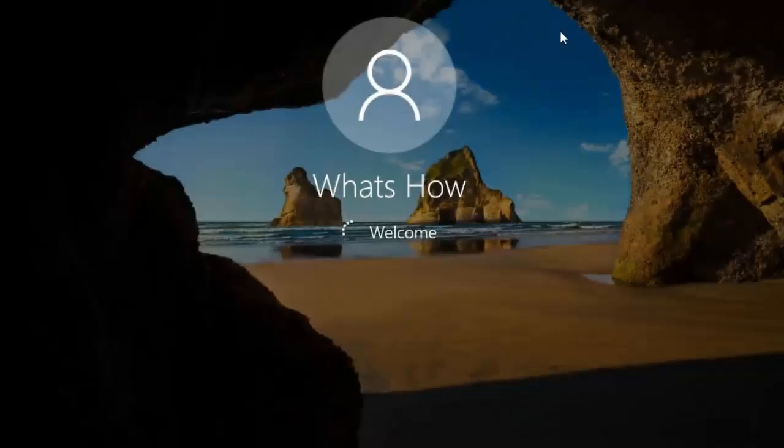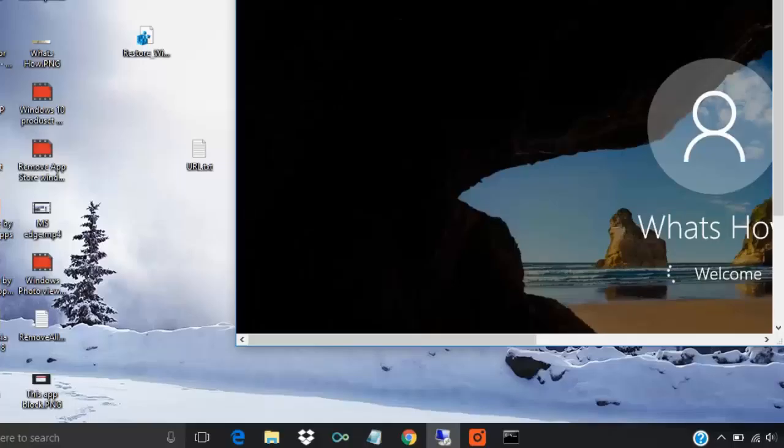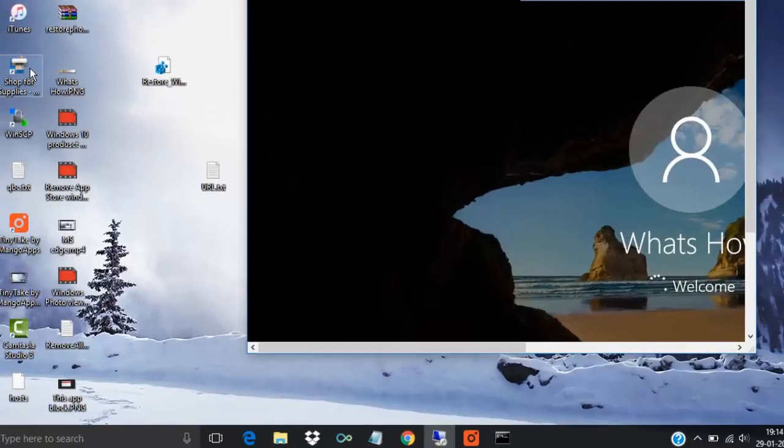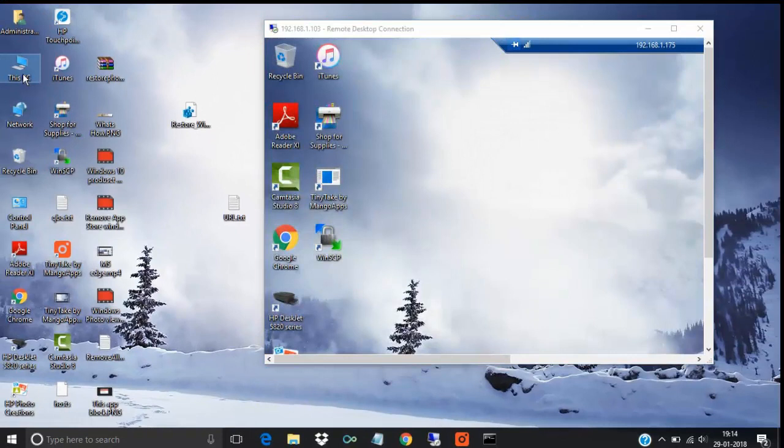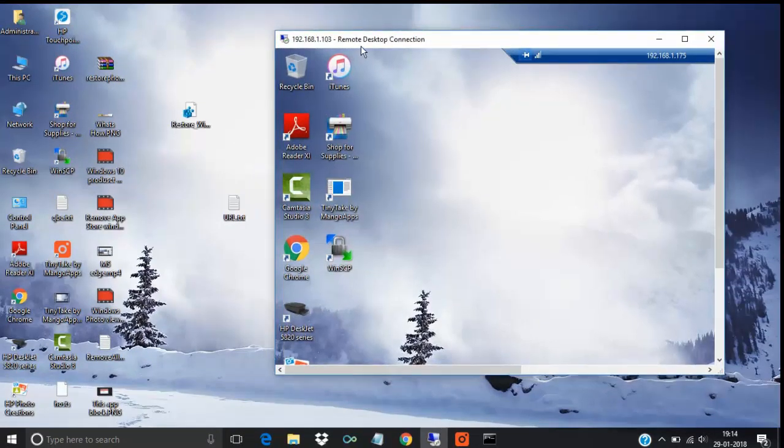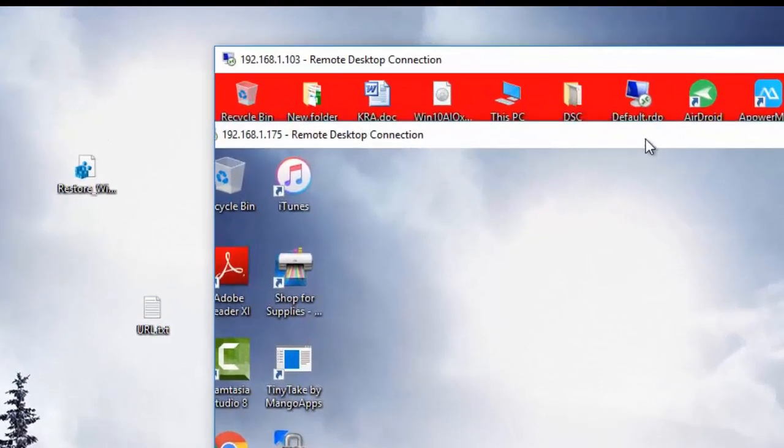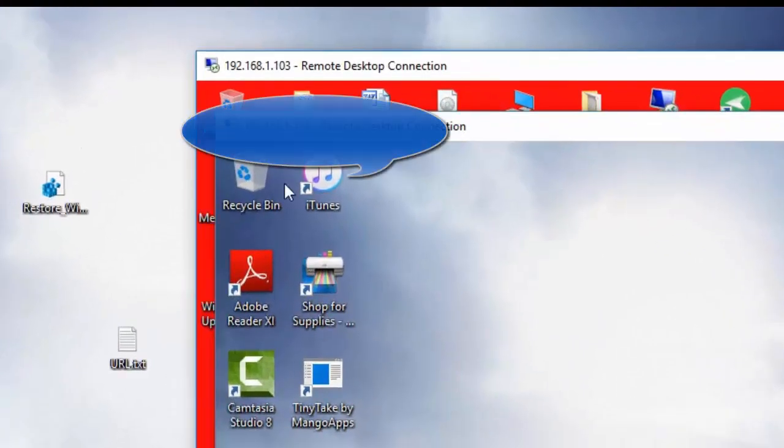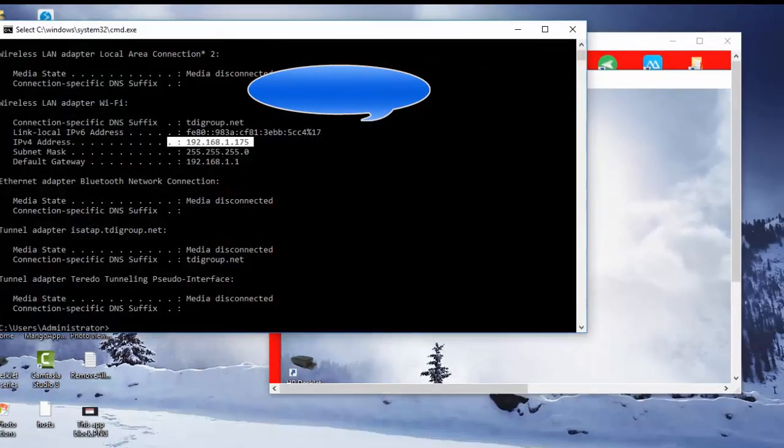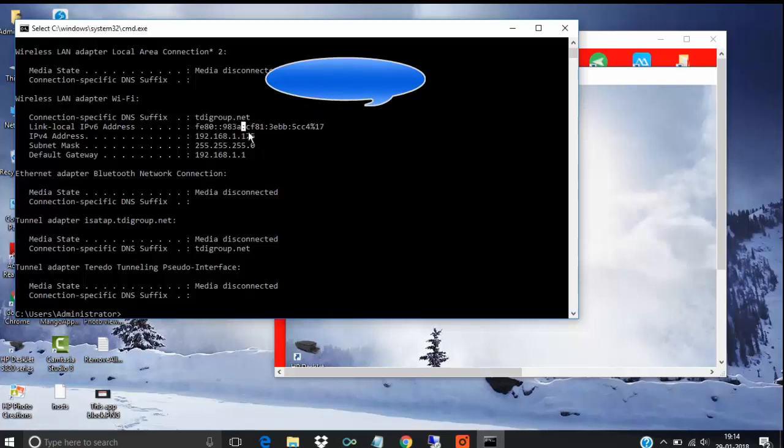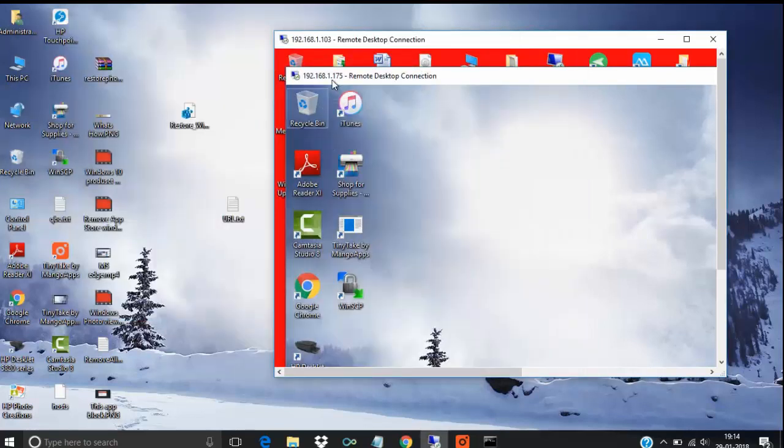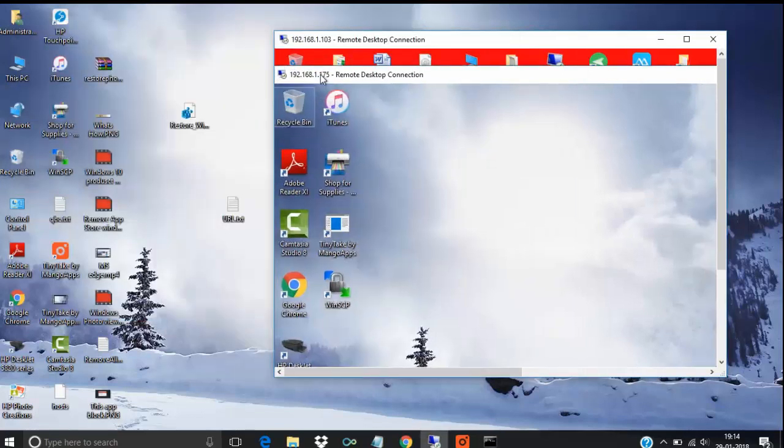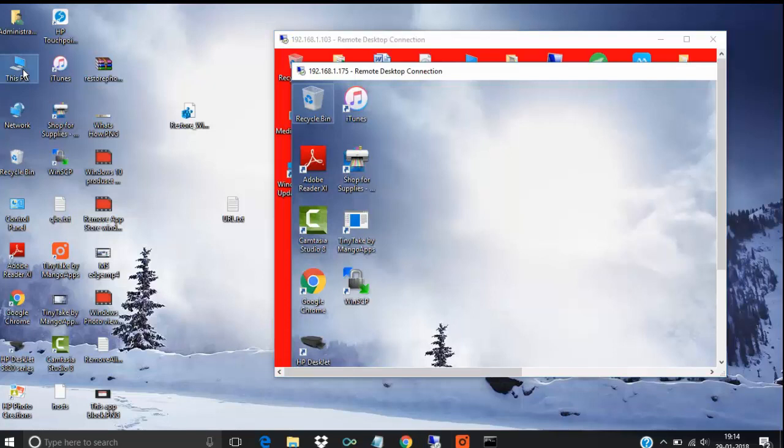Okay, see here. I am logged in with the administrator and my this PC is also working. See, the same PC, 175 IP here. See, 175 IP and 175 IP logged in here remote desktop and here.